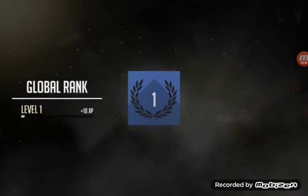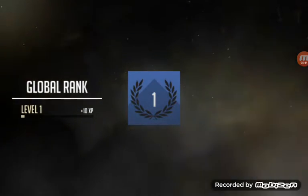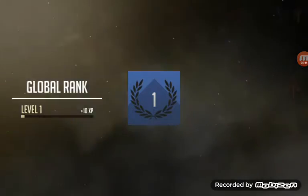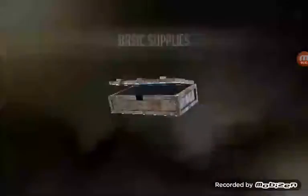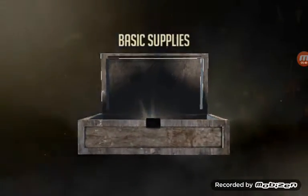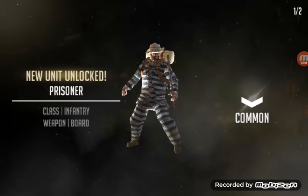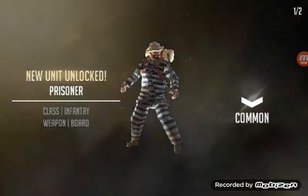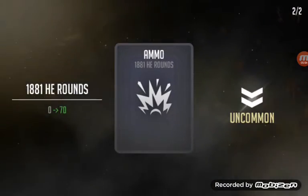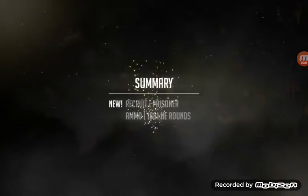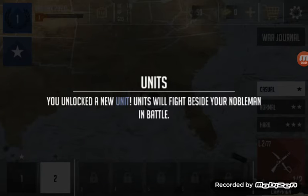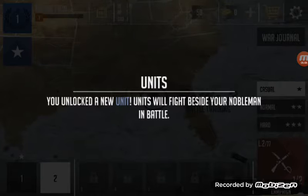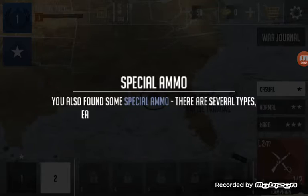Okay, that took a while, four minutes. Basic supplies. Okay, you unlocked a new unit. Units will fight beside your noblemen in battle. Okay.